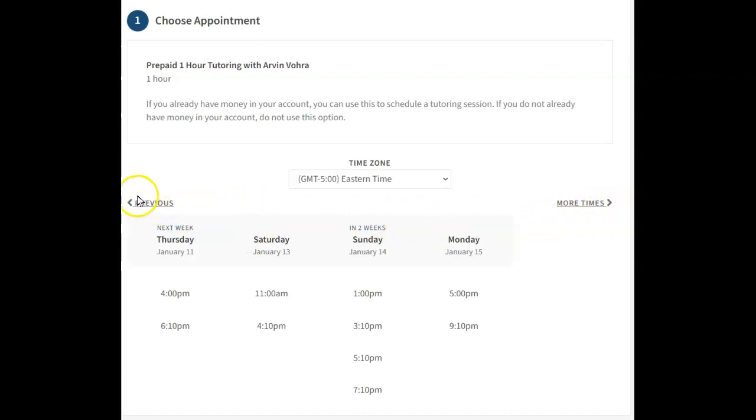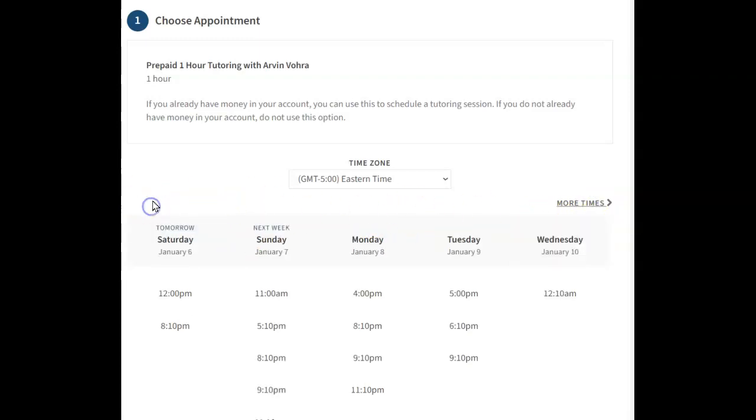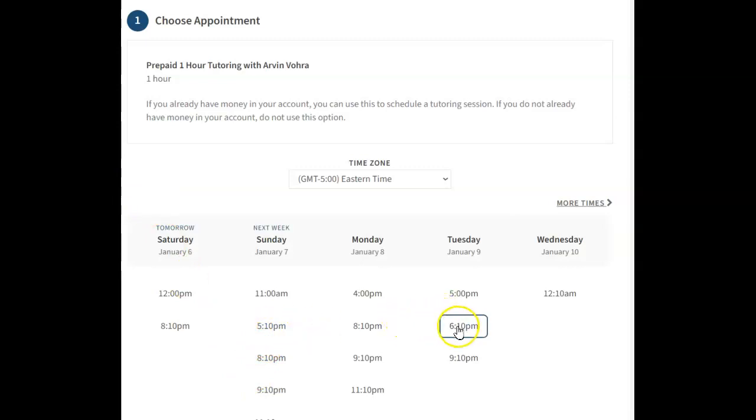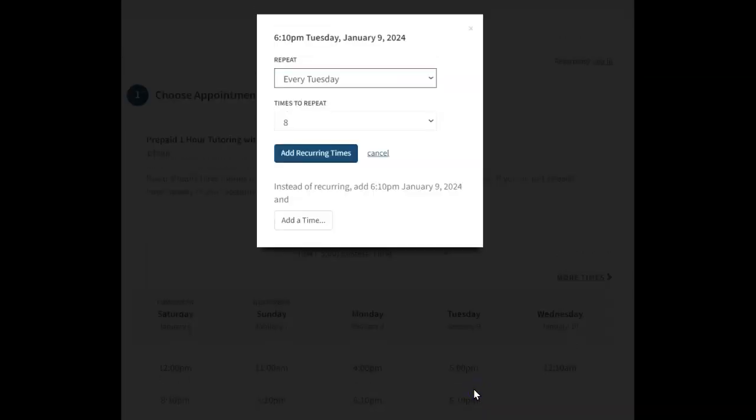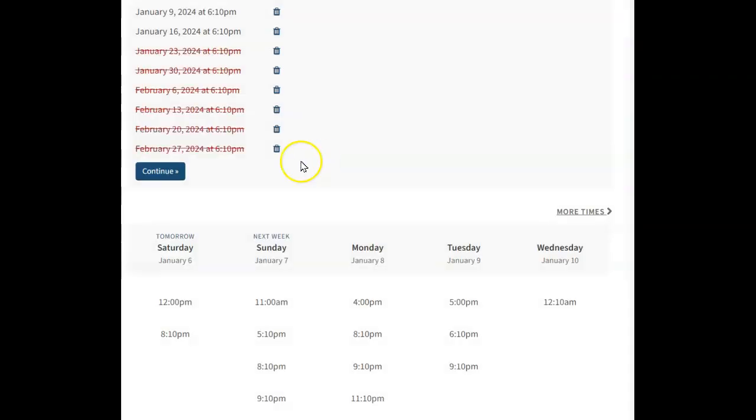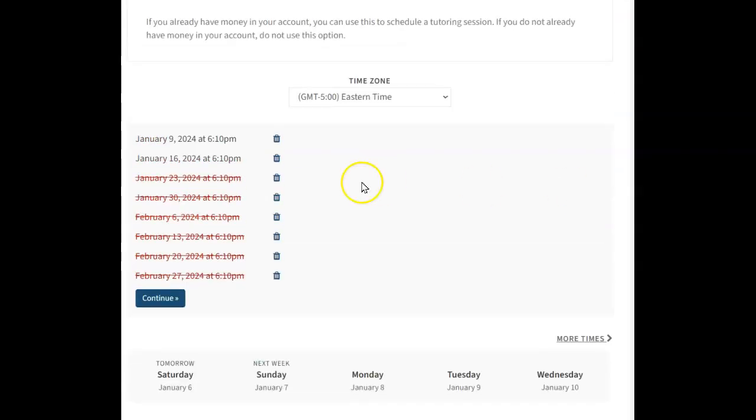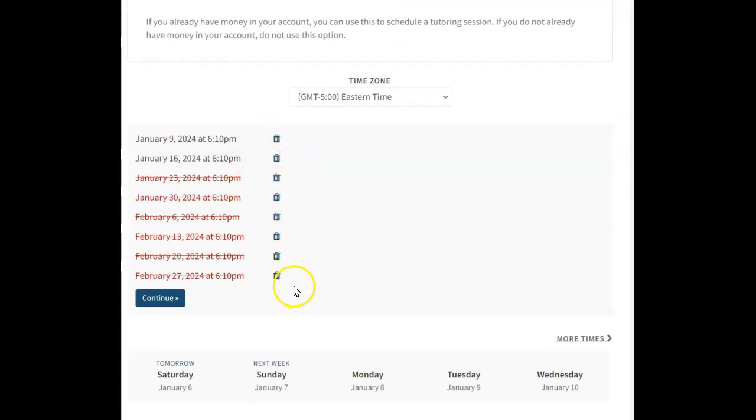Now, the downside of the no cancellation policy is that, let me show you a thing. So let's say we click Tuesday, right? Tuesday 6:10. And let's say you want to make it recurring. Well, it won't work. You see the issue? It's because it doesn't let you go past that time. So that means it needs to be manually booked in the coming weeks as well.